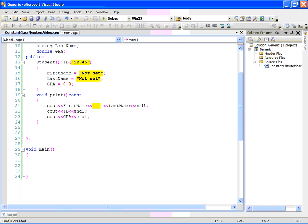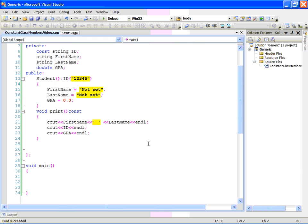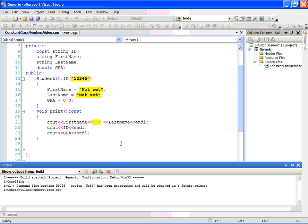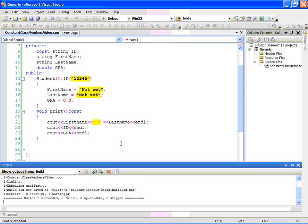So, let me create an object of type student in my main function and then print it to see that id got set to this value. Student s1, when we do this, the default constructor is called, which will be this one. And I just say s1.print. And let me compile it and run it now. Compile, fine. Let's run it.